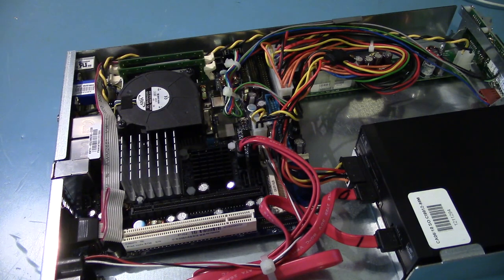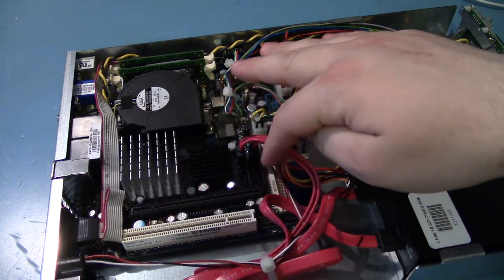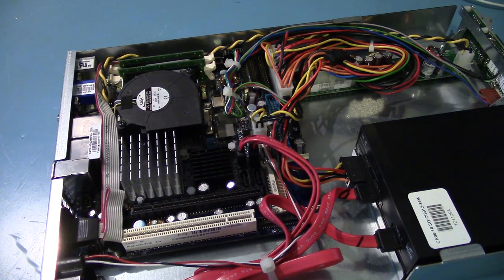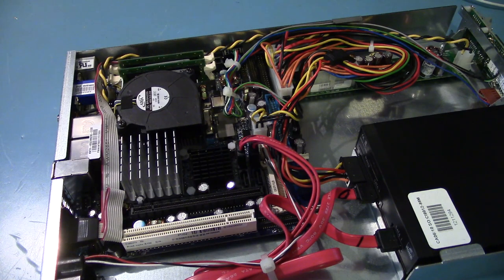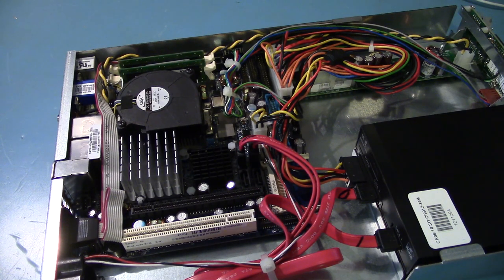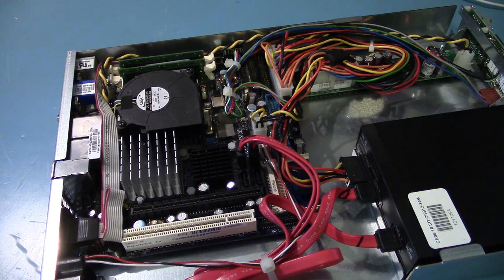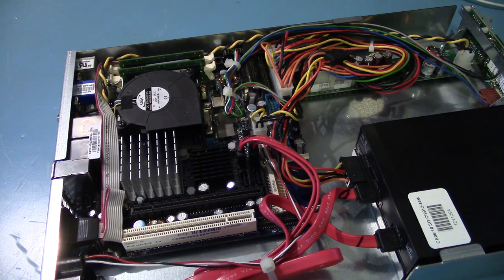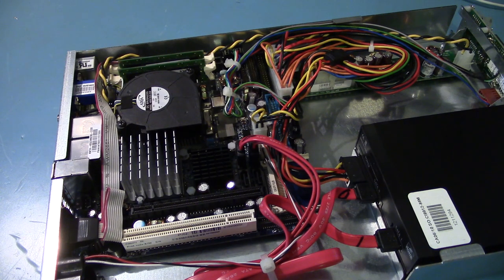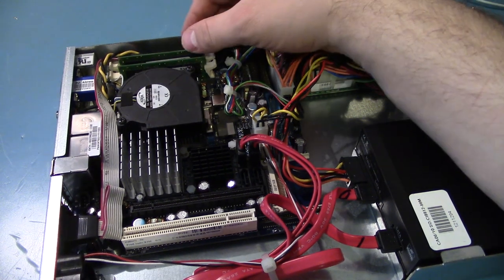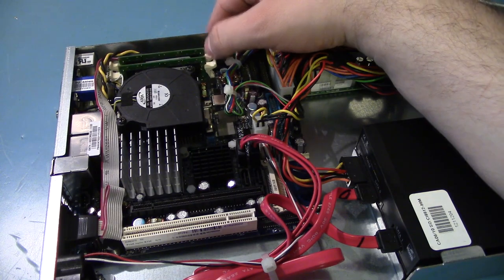It'll probably cost, based on the number of caps I see, probably like 10 bucks, if not less, to recap the board using high quality, low ESR caps. So, I'm still considering it.